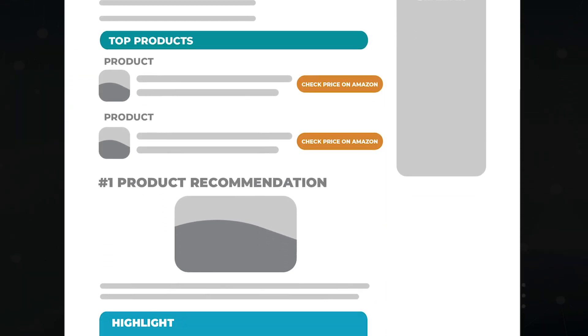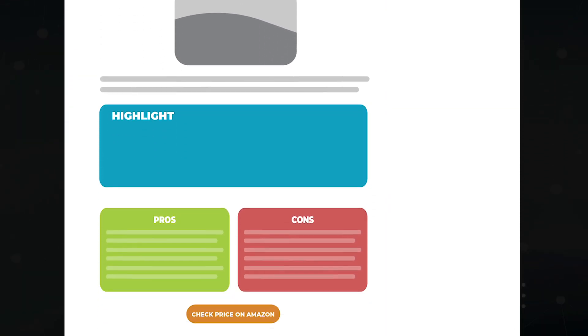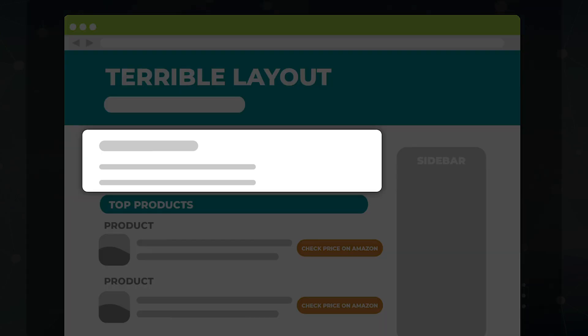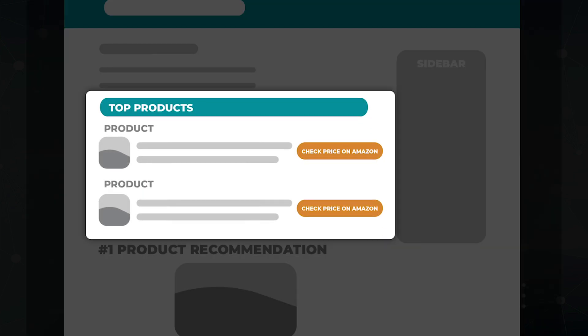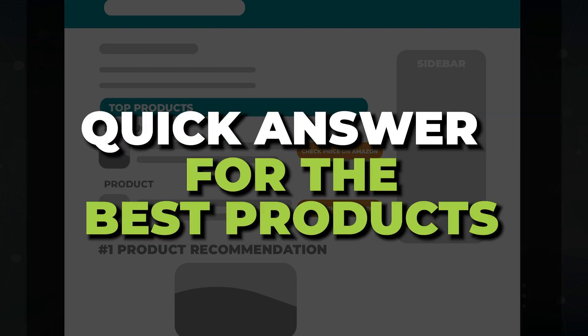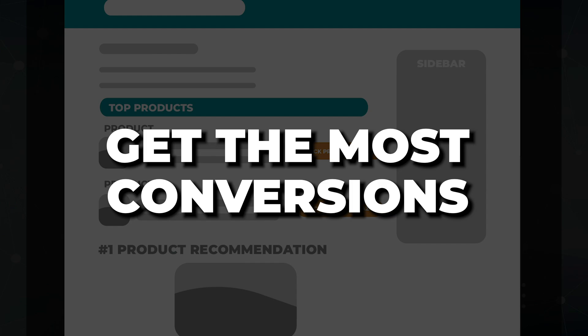This is what I call a terrible layout. Let's go from top to bottom to point out what went wrong. Right up here at the top, we have a typical above-the-fold section with an introduction paragraph — nothing wrong with that. Here's a product comparison table, which I have a bone to pick with. Product comparison tables are used to give a quick answer to which products are the best and they always get the most conversions, unless you totally blow it.